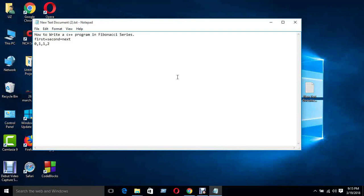The Fibonacci sequence goes: 2, 1, 3, 5, 8, 13, and then we have to go to 4. Now the C++ program is linked.